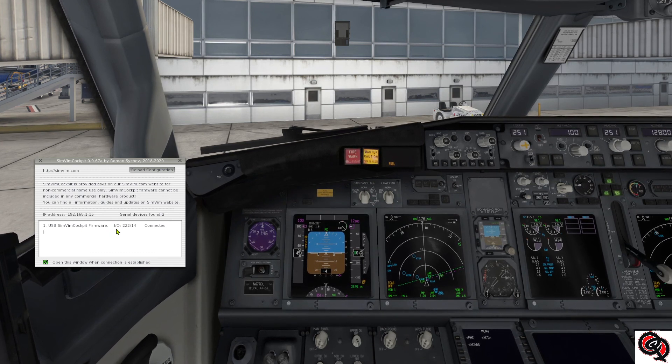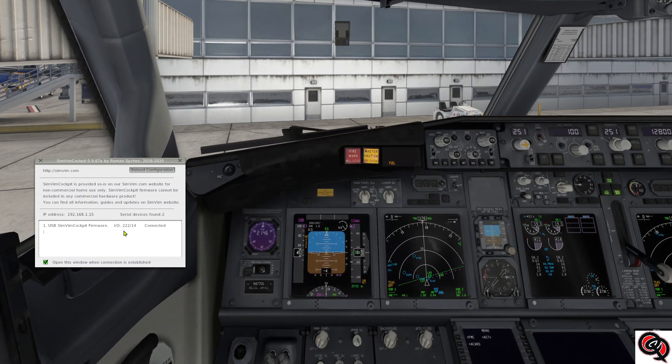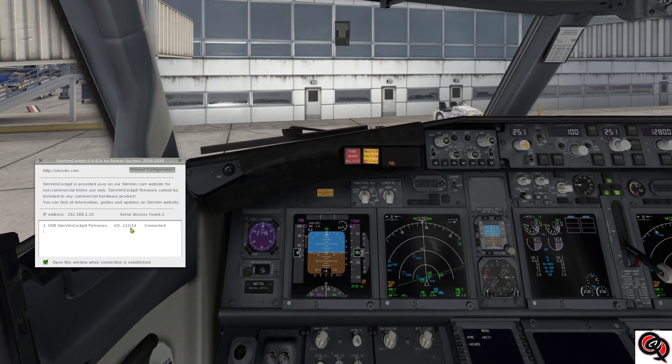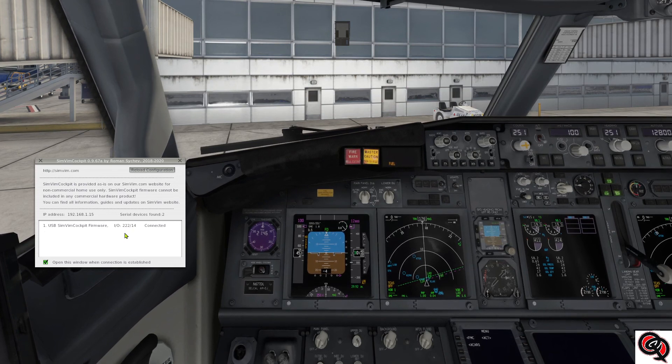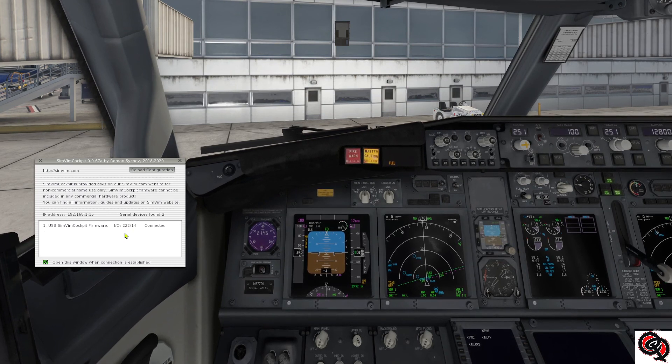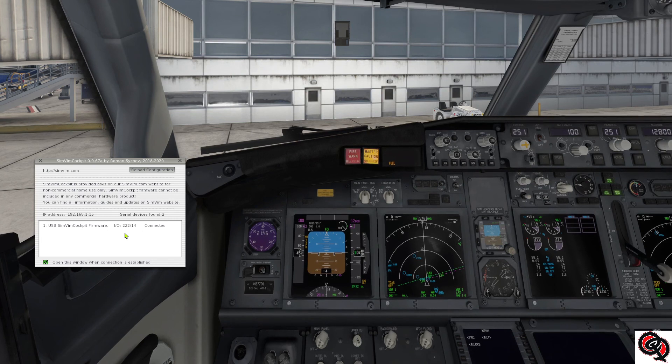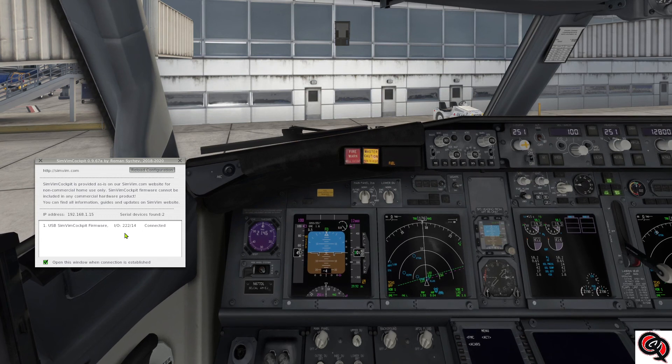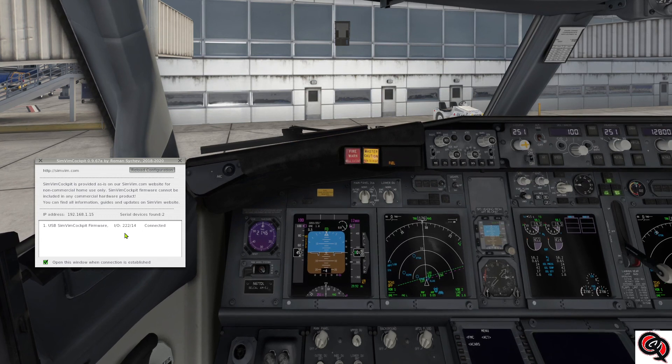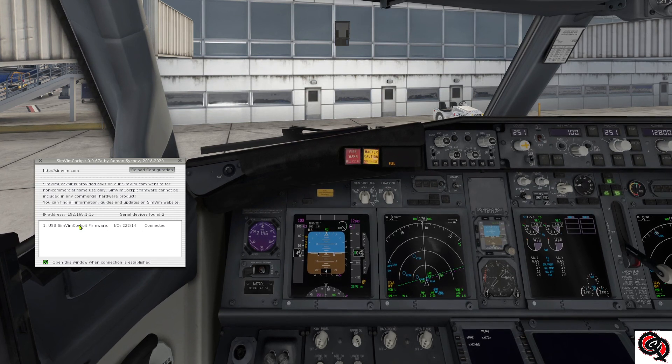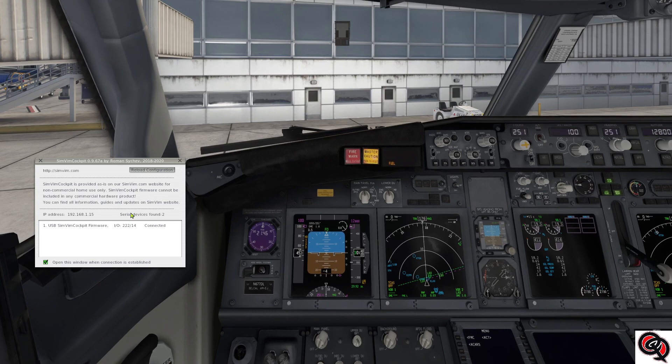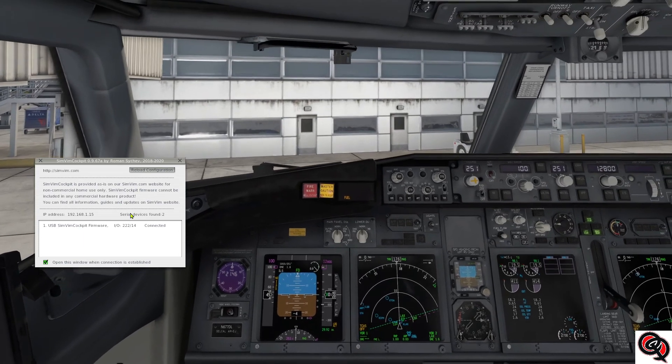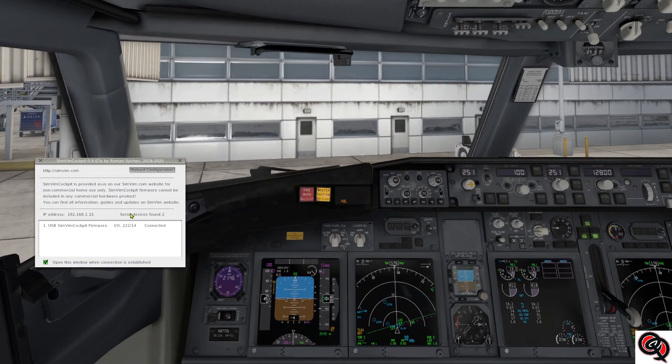And it's showing how many inputs and outputs I have assigned in my data file, which for me is 222 inputs and 14 outputs. So most of those outputs are LEDs and one seven segment display. But that's it. Now if we go back to our overhead view here...